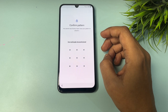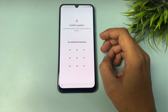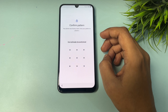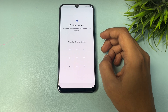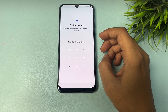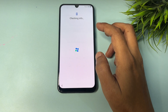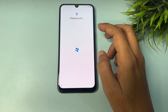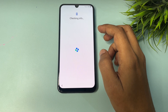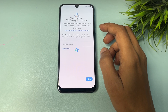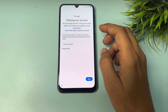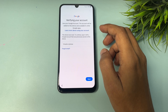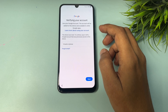On this new page, it is again asking for your PIN, pattern, or password lock. But here you can also see another option: 'Use my Google account instead.' When you tap on that, you will switch to a new page from Google for verifying your account.